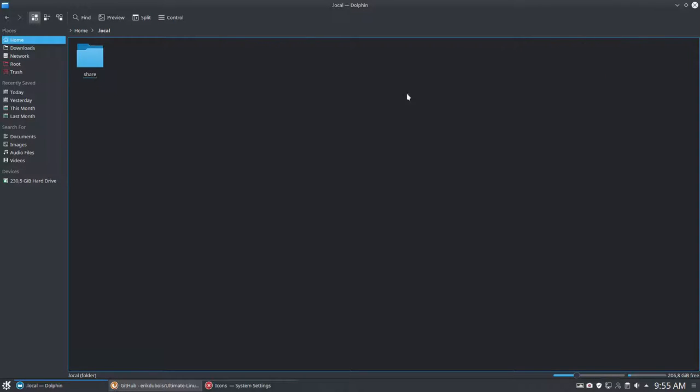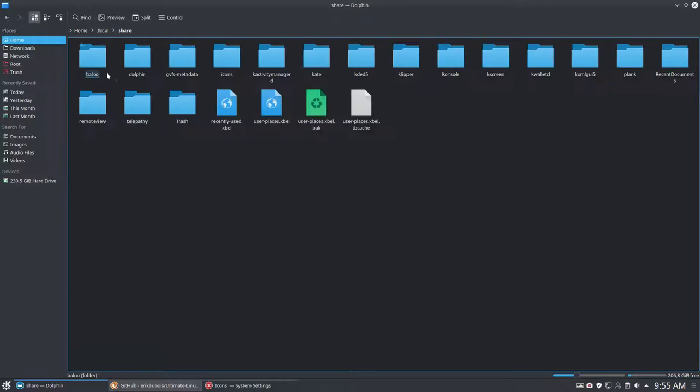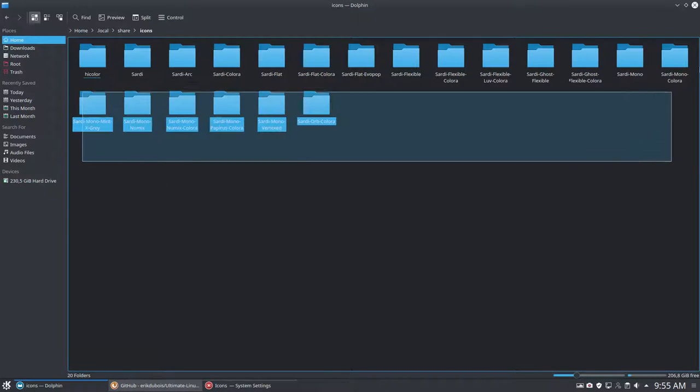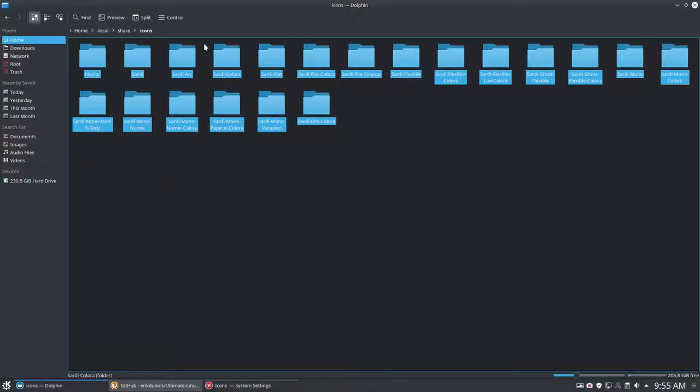So you have to go to Local, Share, make your own icons theme here and put everything inside. All the icons should be here and nowhere else. .local share icons.